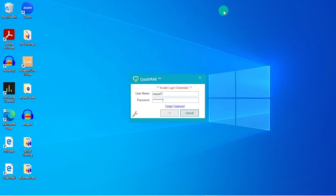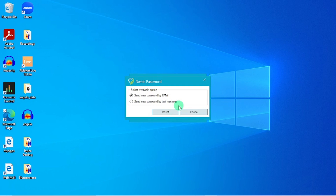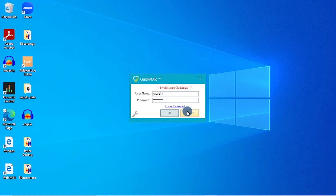If you ever see a message saying 'invalid login credentials,' you should have the ability to reset your password using the forgot password feature. A new password will be sent to you via your company email or text message as a temporary password, and you'll be asked to reset it once you log in. If you're locked out, you can reach out to us at Health Information Management and we'll be happy to assist.